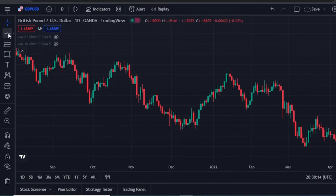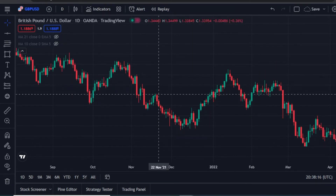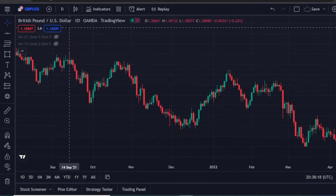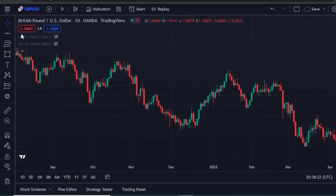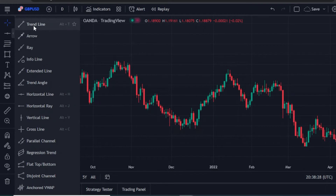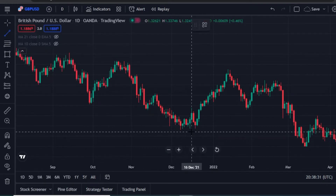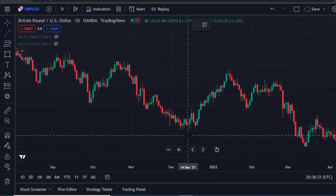Whatever time frame you feel like trading on — in this recording I'm using the daily time frame — the first thing you need to do is go to the toolbar and select your trend line. I love drawing trend lines on my charts because that is the secret that many people are not telling you.